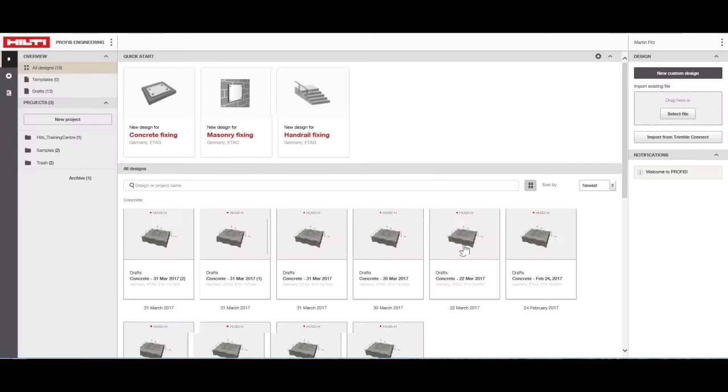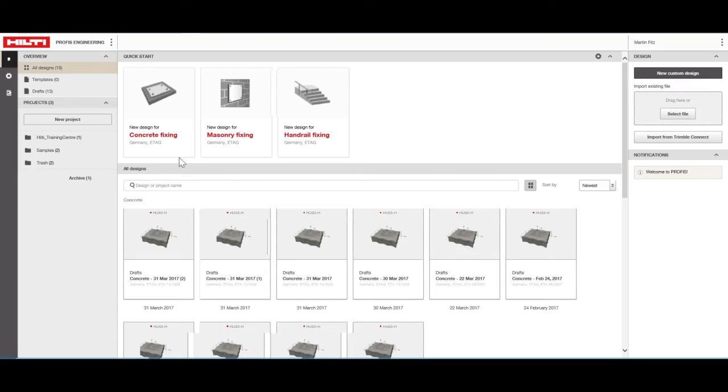From this setup screen, you can manage your projects, design files, and program settings. The setup screen can be divided into six parts. Let's take a minute to go through them one by one.